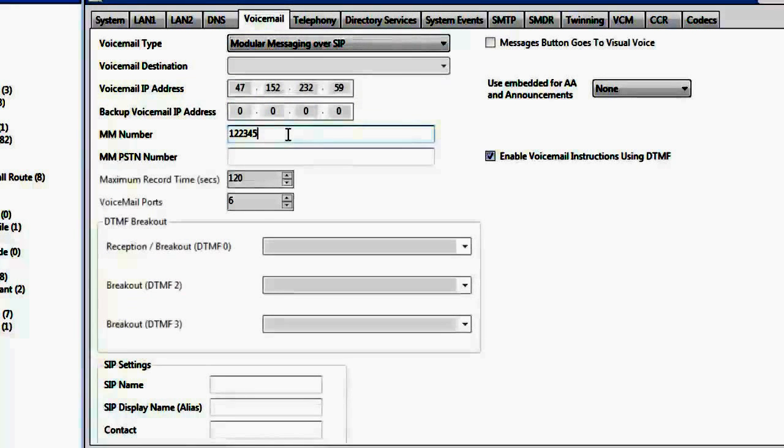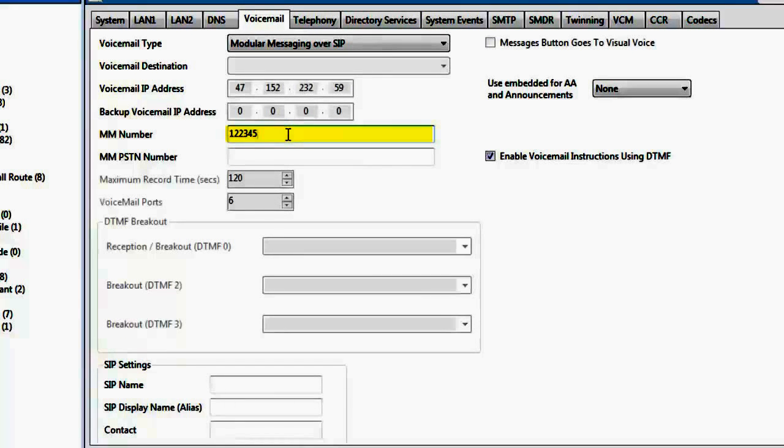Next, you define the MM number. This is the number that the end user would dial to reach modular messaging. In our case, it is set to 122345.